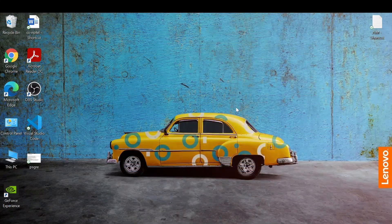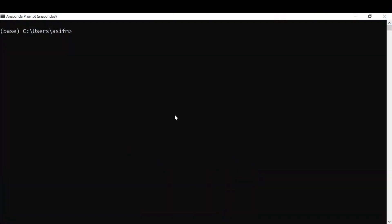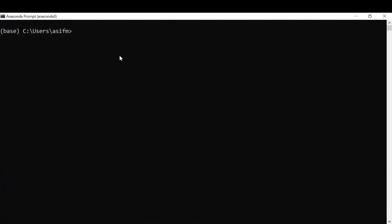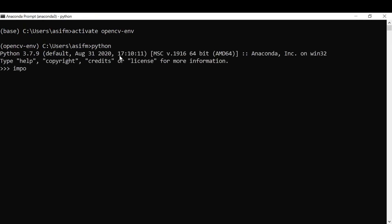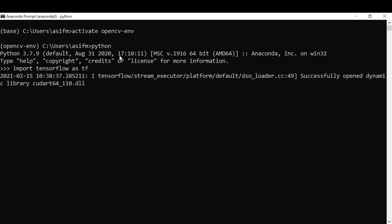We have now successfully configured the GPU. To verify it, open the Anaconda prompt, activate your environment, start Python, and type 'import tensorflow as tf'. You can see it is no longer giving the CUDA error it used to give earlier. We have successfully configured TensorFlow with the NVIDIA GPU. I hope you found this video helpful — don't forget to subscribe, thank you very much.